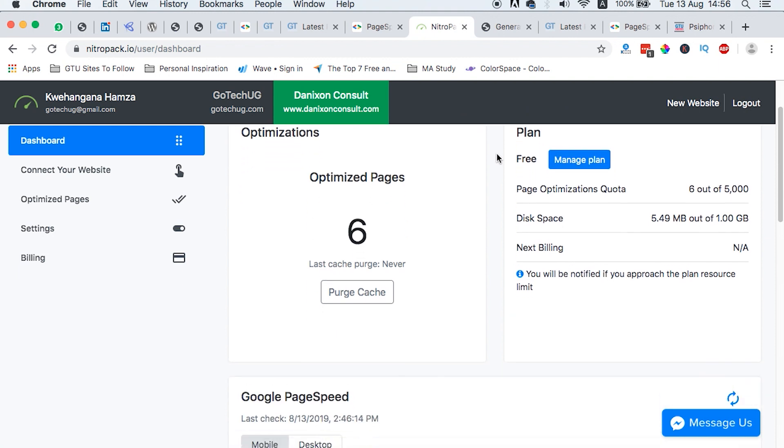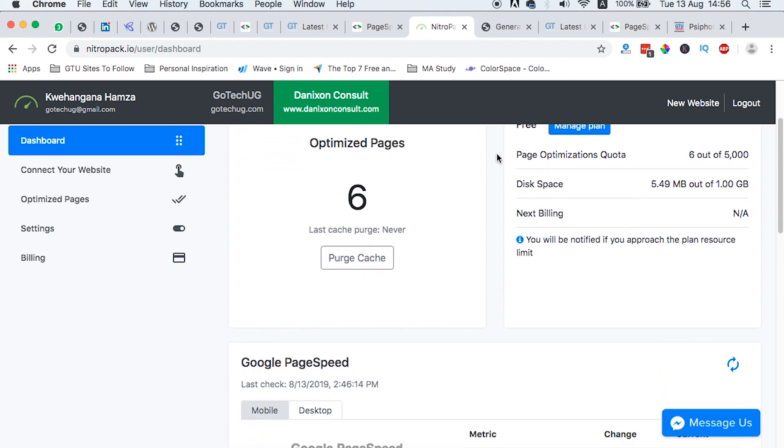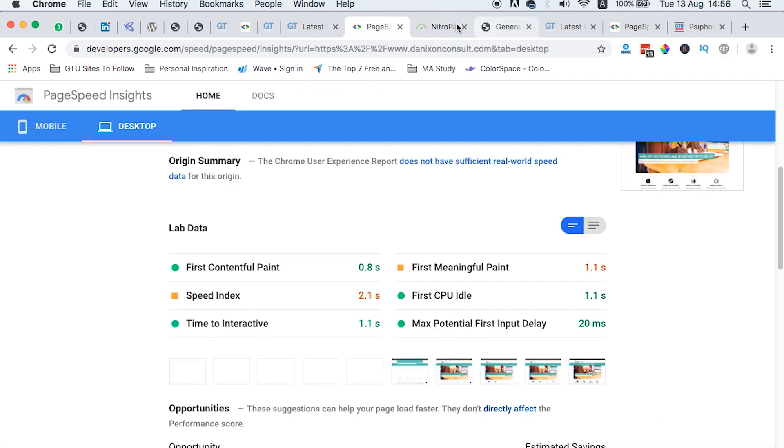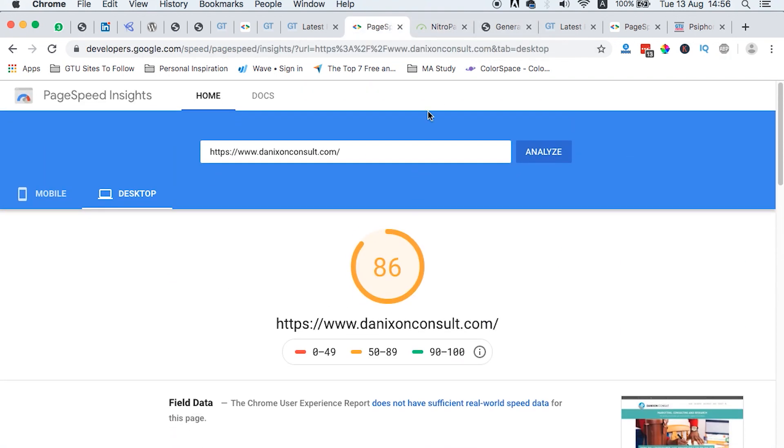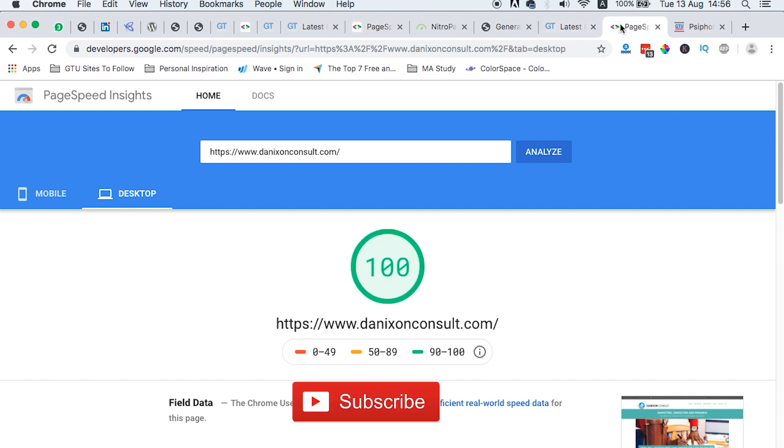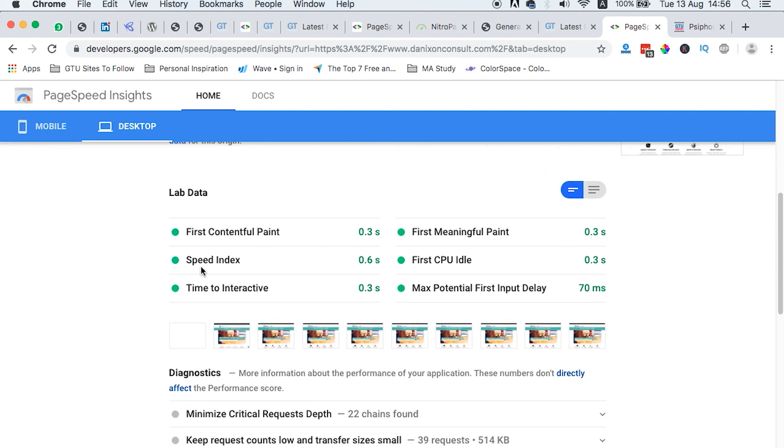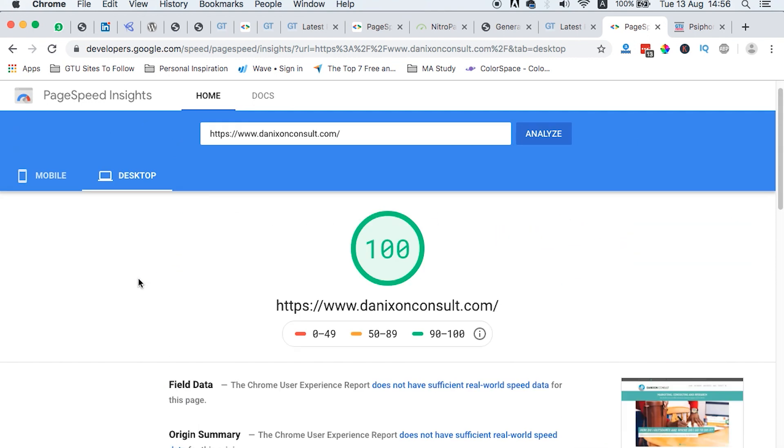And of course, like I said, the beauty about this is that you have about 5,000 optimizations and you have a disk space of 1 GB for your cached files, which I find really interesting. So guys, that's how you can actually optimize your WordPress website with this new nifty, amazing tool called NitroPack.io, which I think you can check out and see what it does for your website.